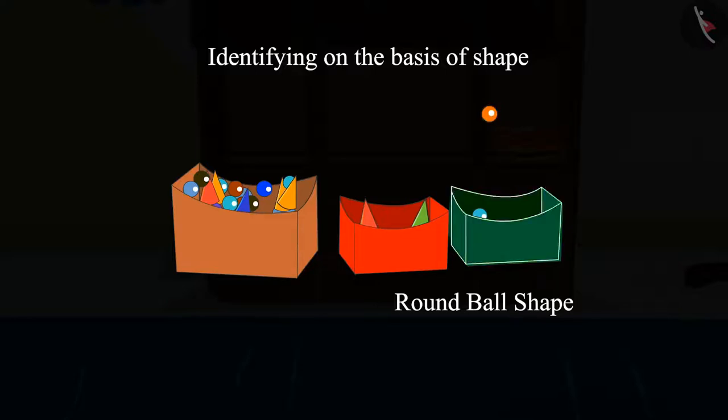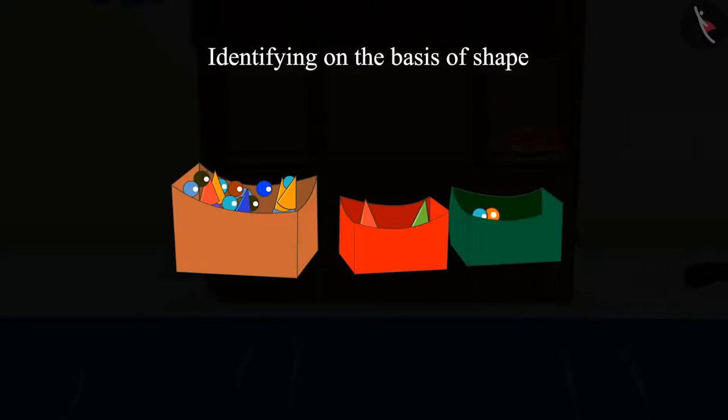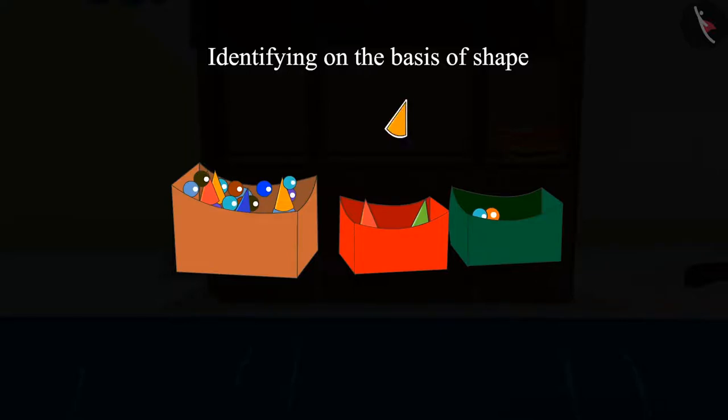Yes, it will go into this box. After this, Chou too took this piece. Children, do you know into which box it will be dropped?